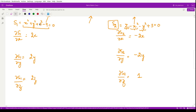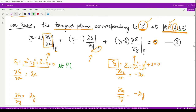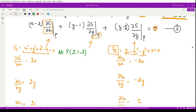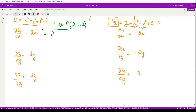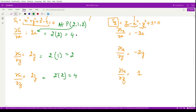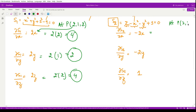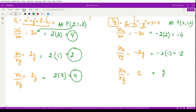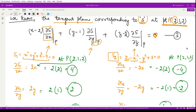Now we evaluate all these derivatives at point P = (2, 1, 2). For S1: ∂S1/∂x = 4, ∂S1/∂y = 2, ∂S1/∂z = 4. For S2: ∂S2/∂x = −4, ∂S2/∂y = −2, ∂S2/∂z = 1 (constant). These are the values we will substitute into the tangent plane equation.